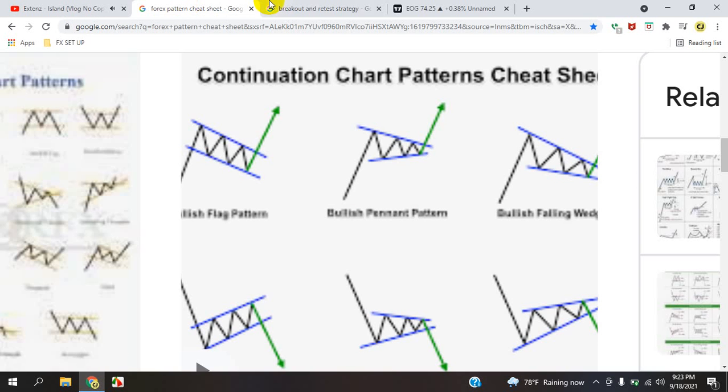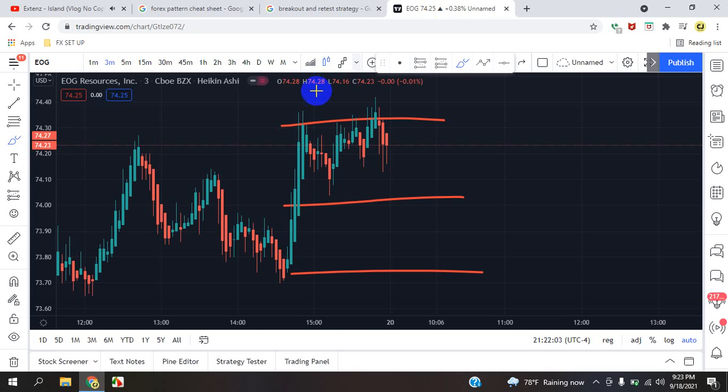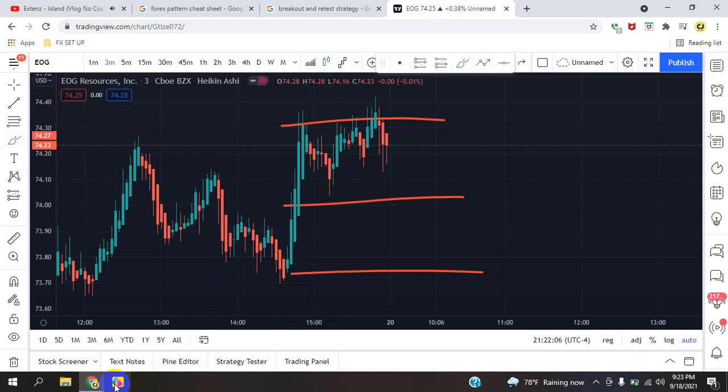This is Cam Jones FX daily analysis. Thank you for watching and thank you for your attention. EOG — stop.